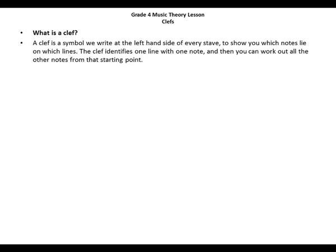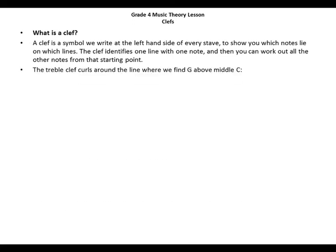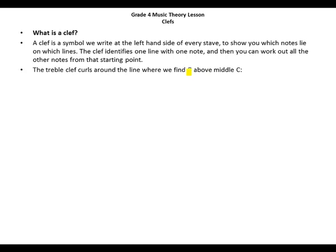The treble clef curls around the line where we find G above middle C. Let's get a highlighter so that we can highlight this G above middle C. Then we have the treble curve — this is the curve we were talking about, this curve here.